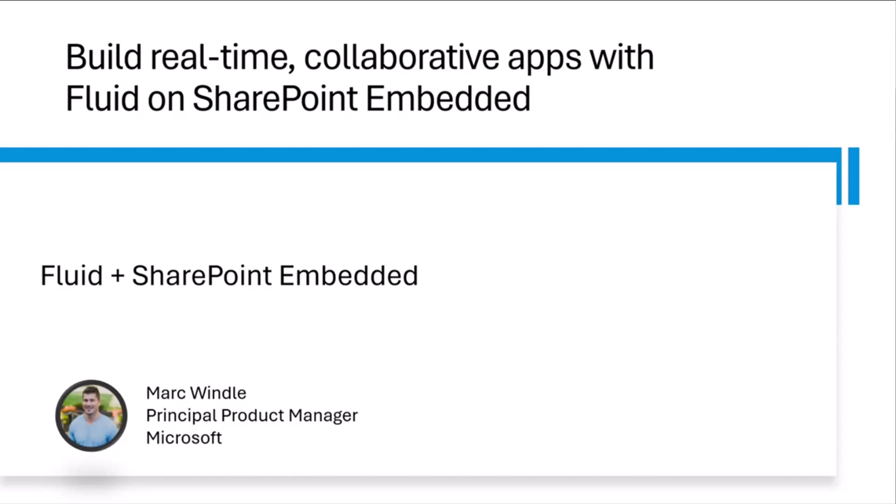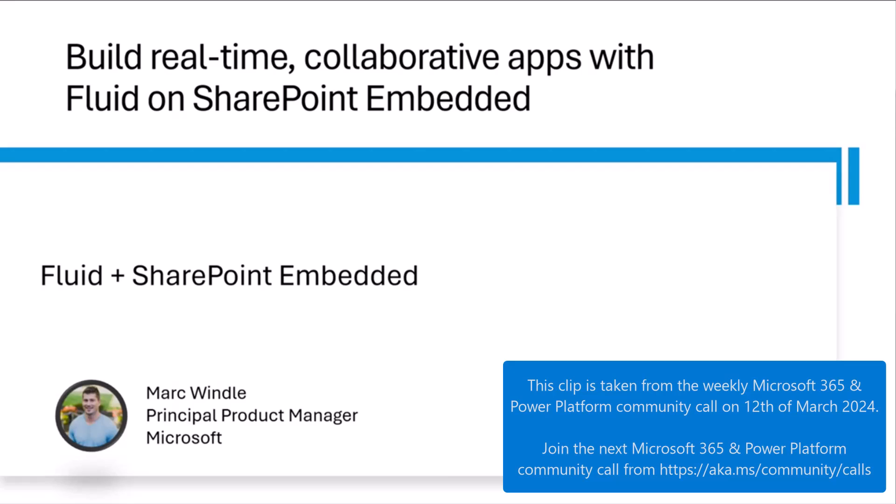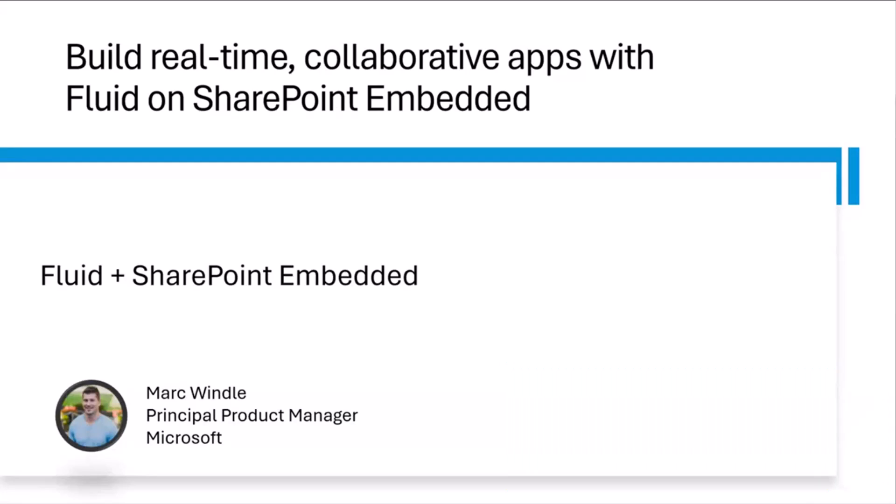My name is Marc Windle. I'm a product manager at Microsoft working on SharePoint Embedded. This is a continuation of a series we've been doing within SharePoint Embedded to introduce some of the tech and capabilities of this new platform. Today, we're going to talk about how you can build real-time collaborative apps with Fluid on SharePoint Embedded.